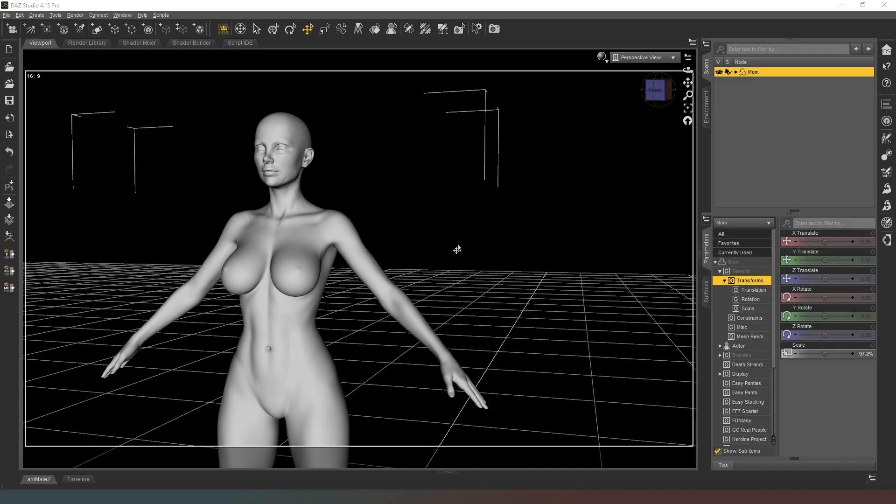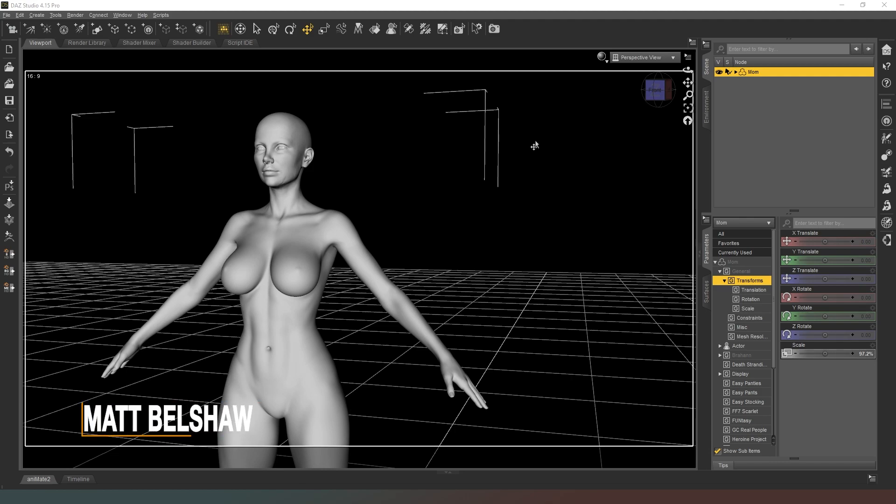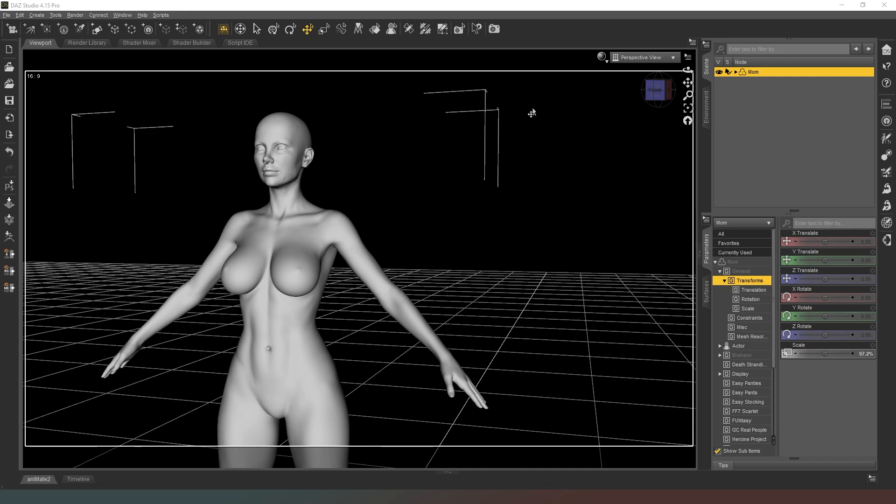Hello mate, welcome back. In this video we're going to do a couple of things which are going to make creating HD morphs for your characters possible and it's also going to speed up your character loading times.